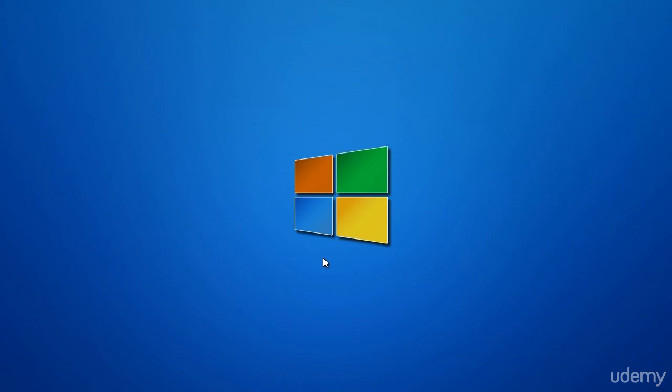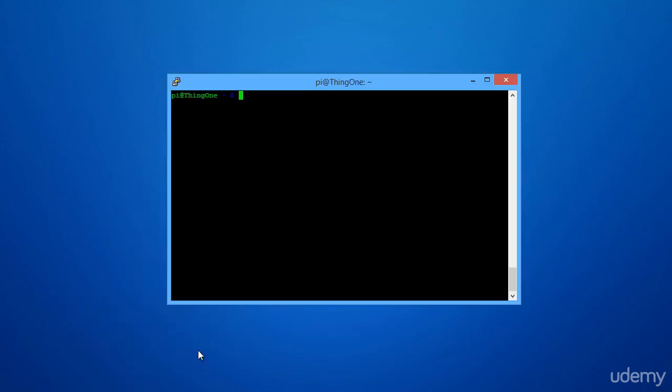SSH and SCP are great utilities for transferring files back and forth and doing text-related things at the SSH prompt. But what if you want an actual desktop, like say the desktop you would get if you plugged in a keyboard and monitor directly to your Raspberry Pi? It turns out that's fairly easy as well.